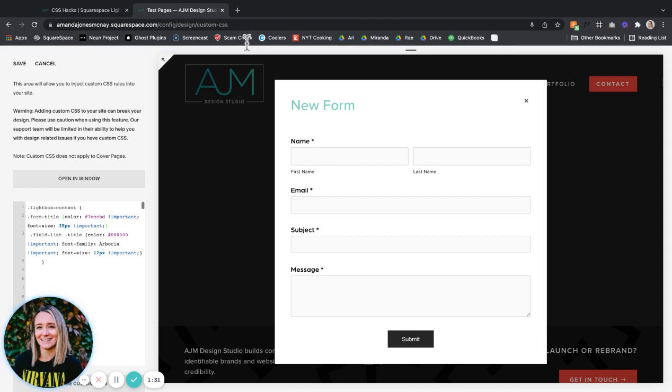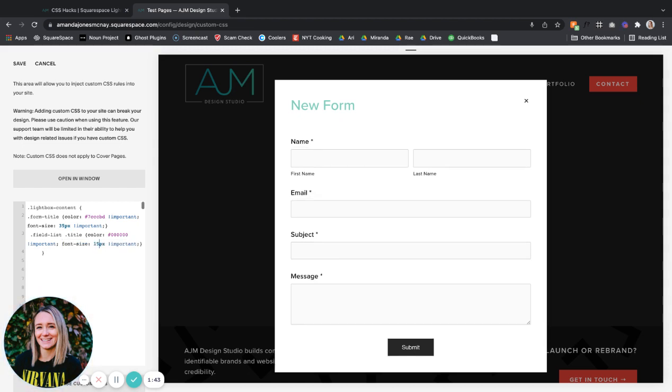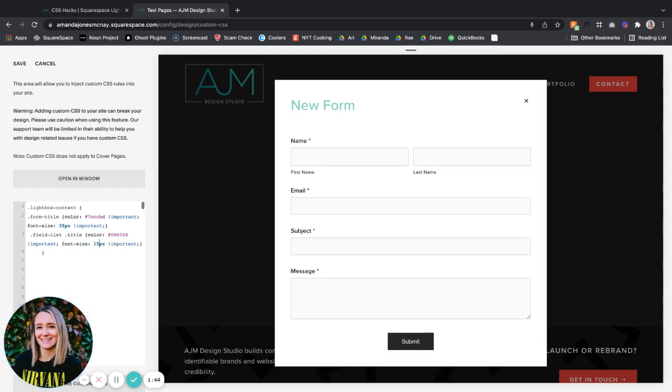Field list - that's going to apply to the name, email, all of these actual titles of each field. So again, you can play around with the color. You could change the font family or just leave it. You could change the font size. So that is all available there.